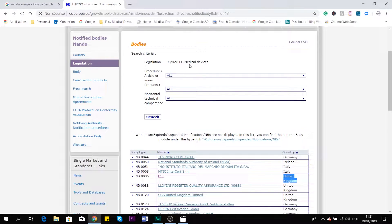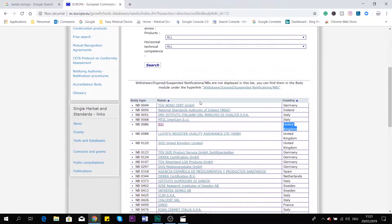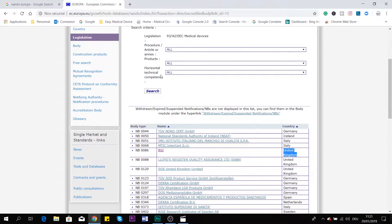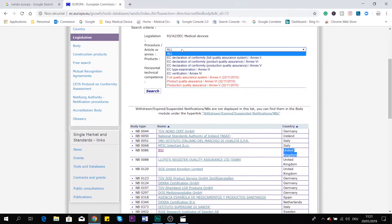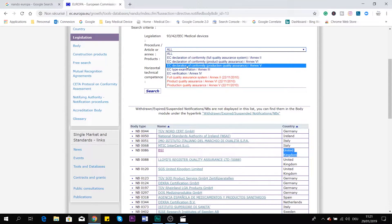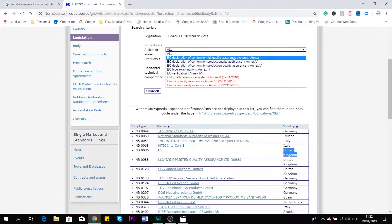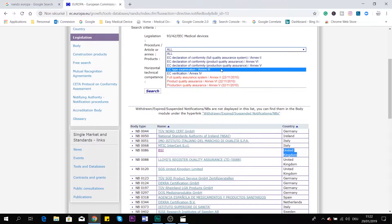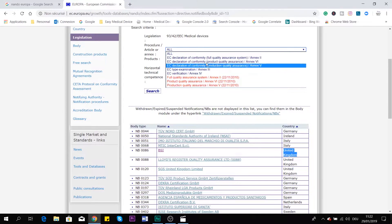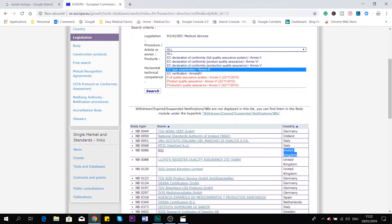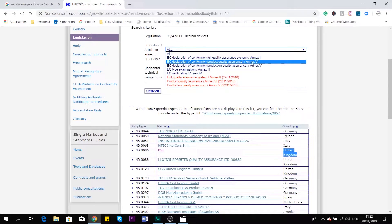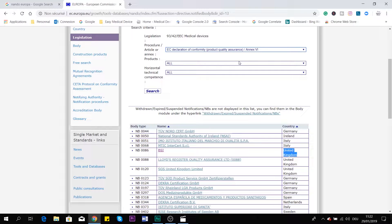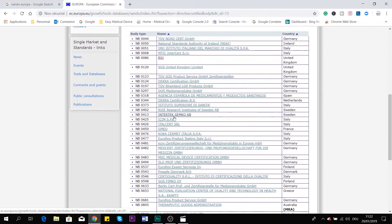If you want to make it more precise, you have filters here. You can decide which conformity assessment you want to go for — for example, a full quality assurance system under Annex 2, product quality assurance under Annex 6, or production quality assurance under Annex 5. So if you decide to go only for product quality assurance, you can filter and see all the notified bodies that are accredited for that specific conformity assessment.